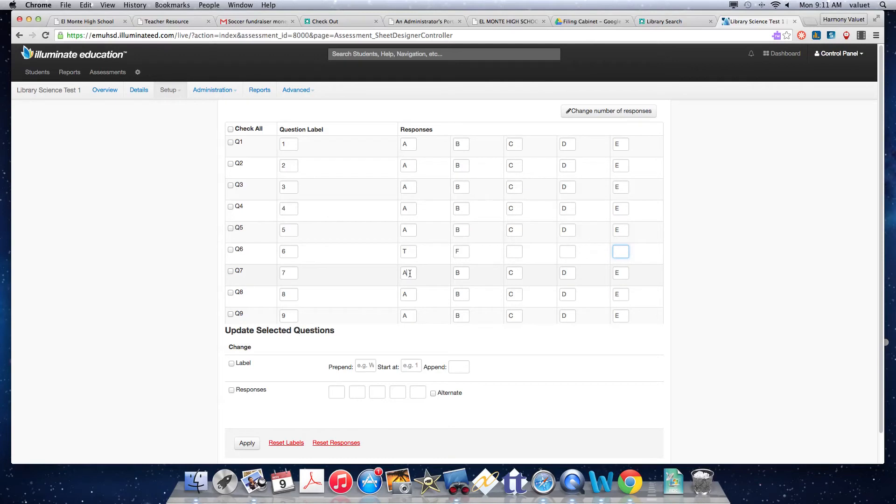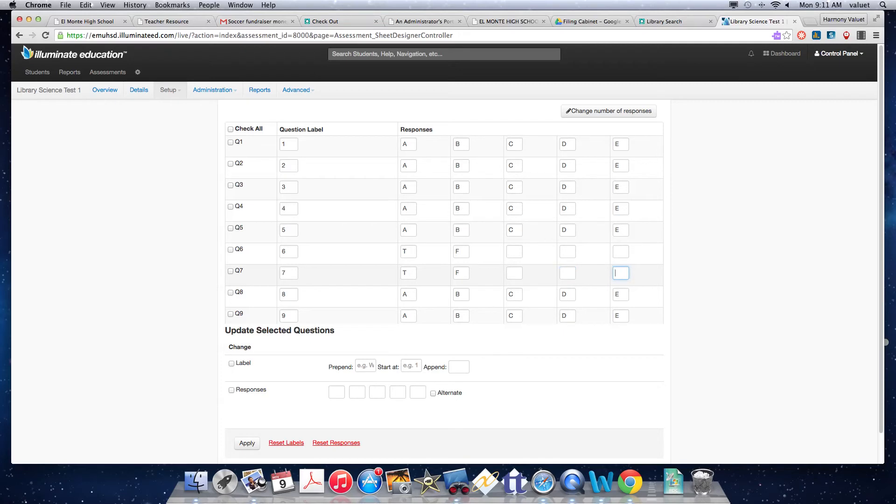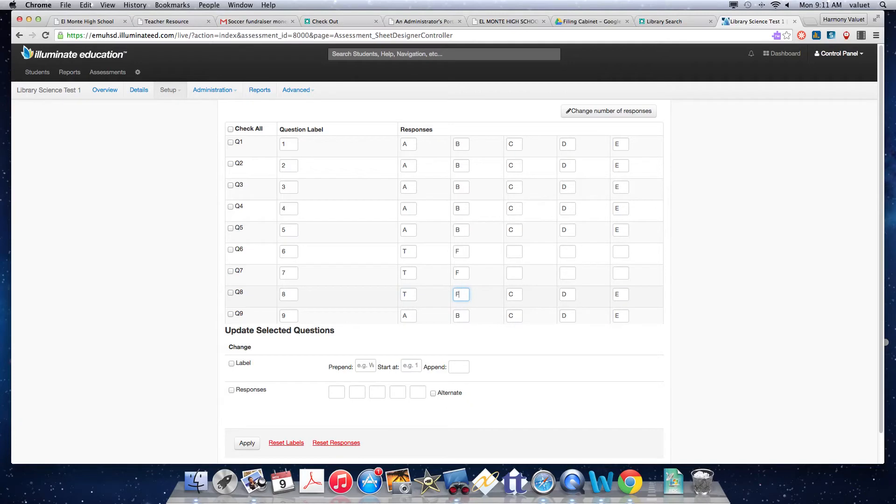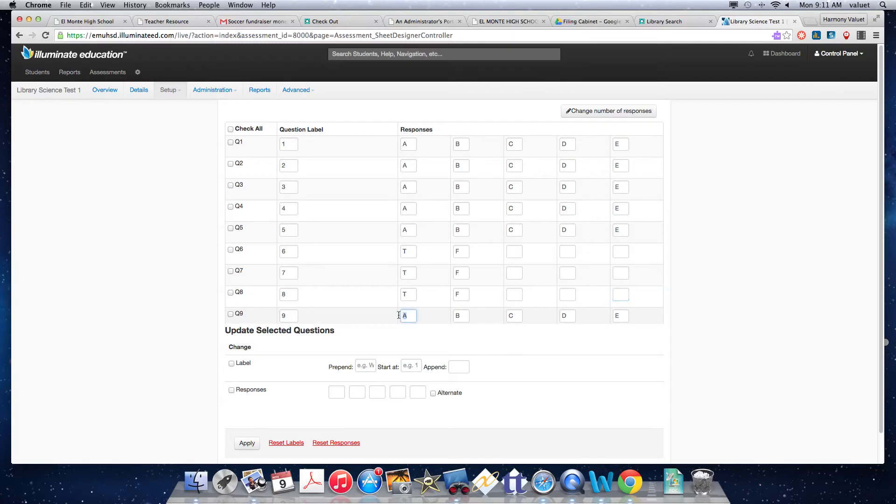But then for the response down here, it already has number 10 set up to be a scored on a rubric written response. So I don't really have to do anything with that.